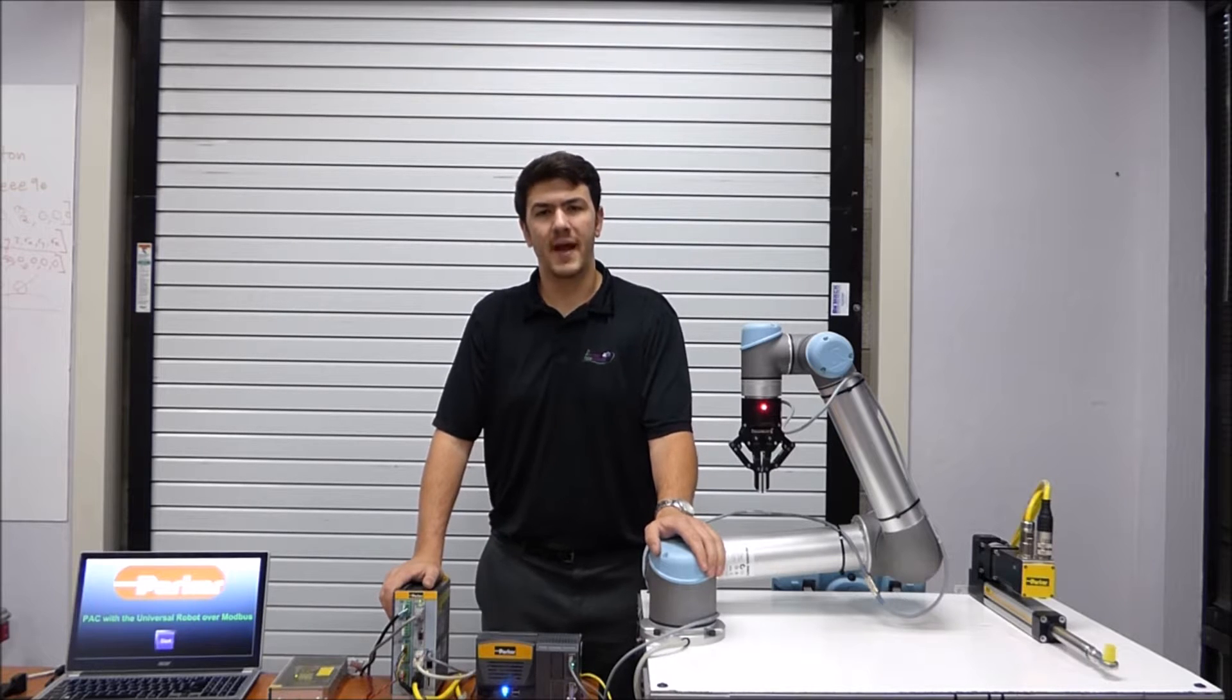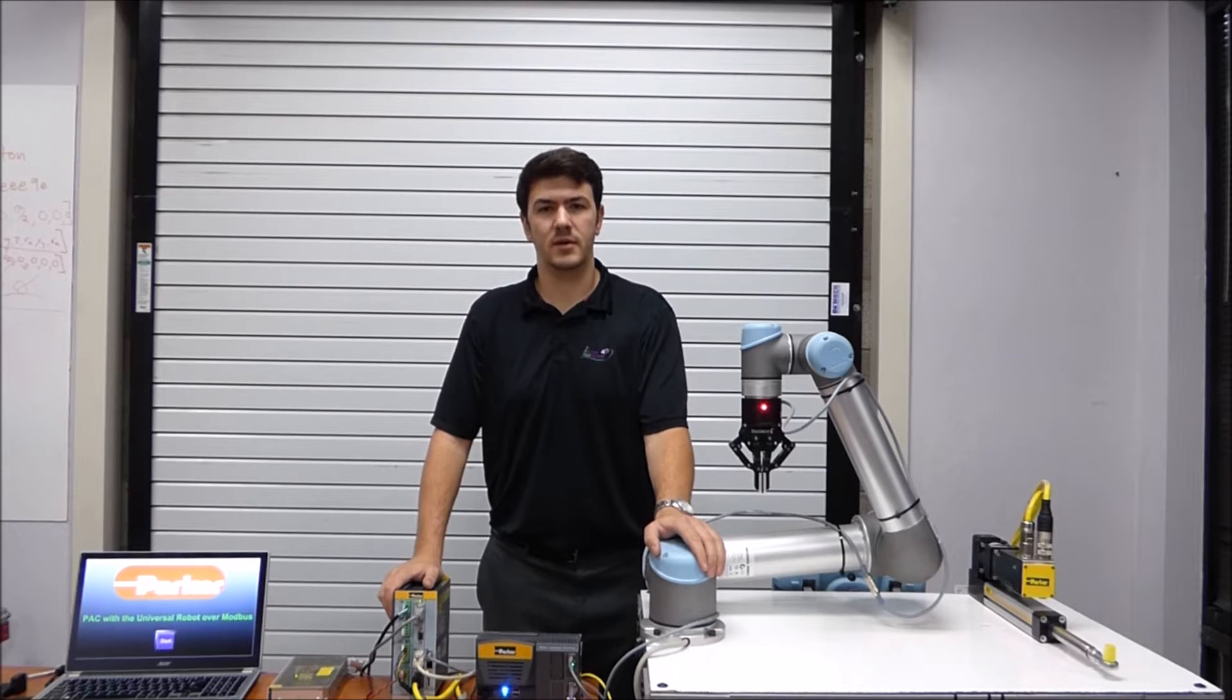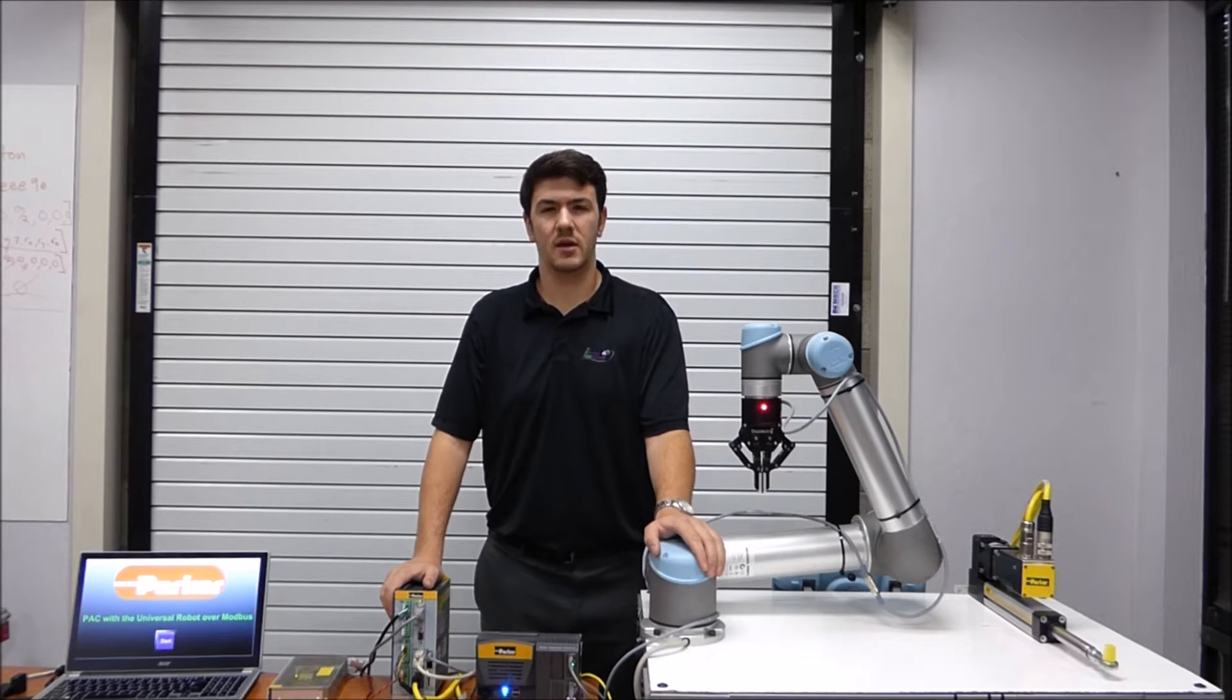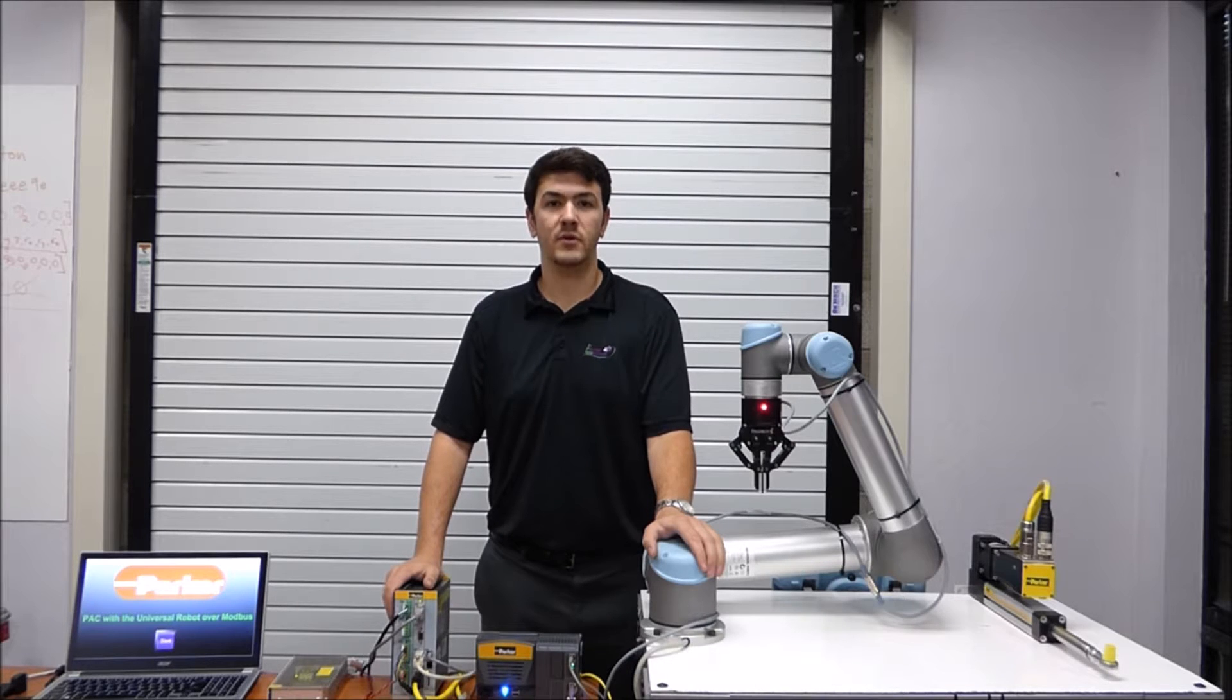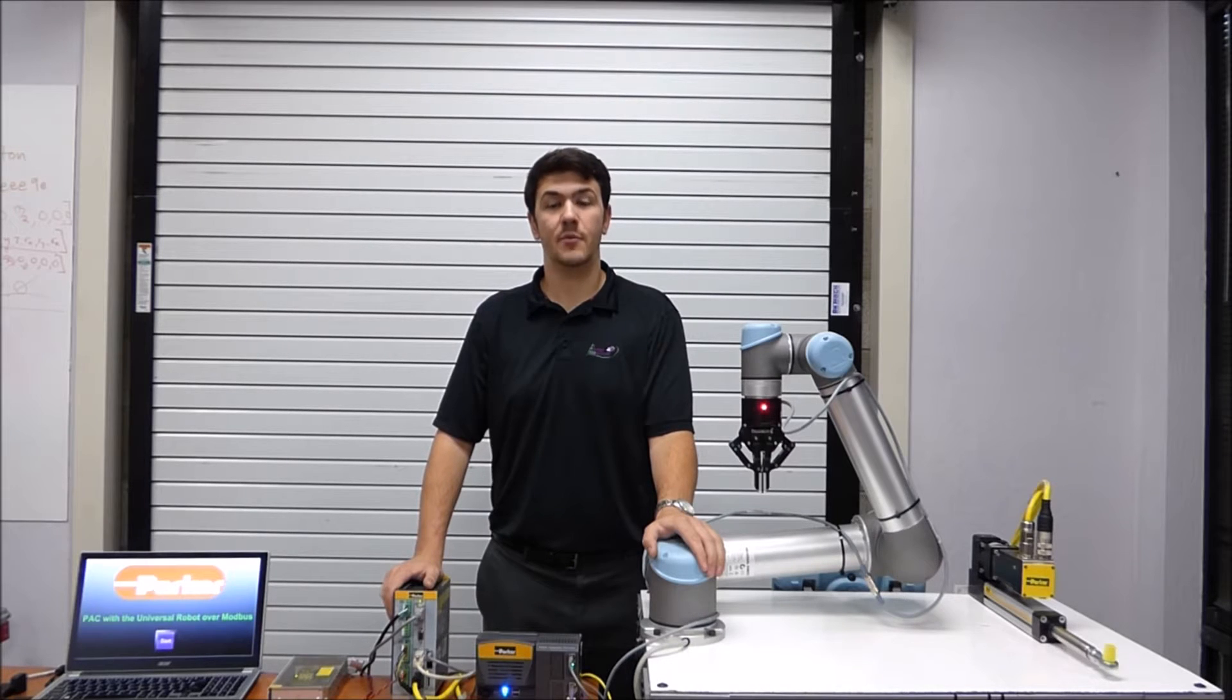Part of what makes the PAC so flexible is the suite of communication protocols it boasts, one of which we will be demoing in this video today.